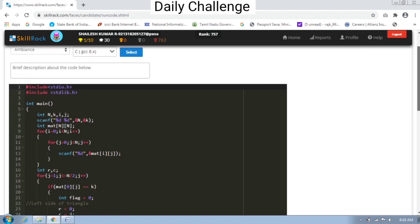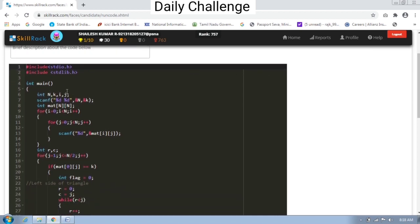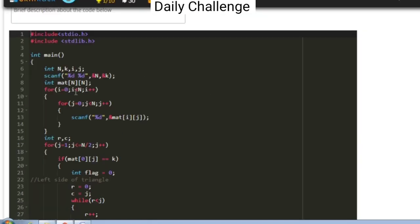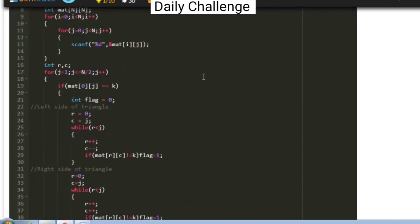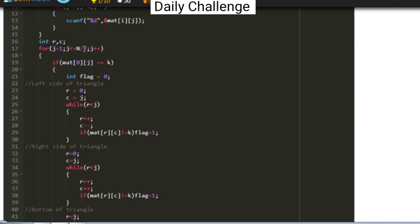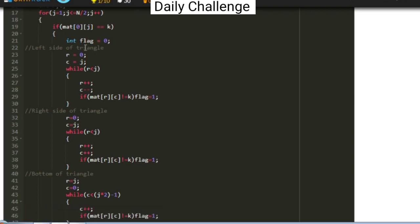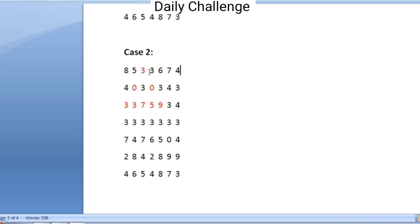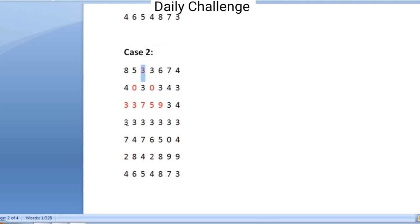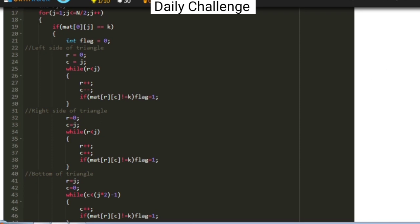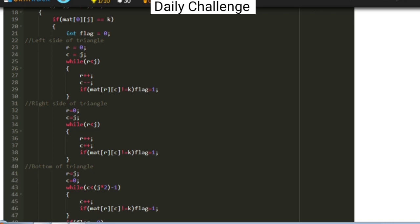This is the C program I have written. I declared some variables, got the input of n and k, and using a nested for loop accepted the input matrix. The logical execution starts here. The for loop iterates from 1 till n/2. After the for loop, an if condition checks whether the particular element's value is equal to k, since the element itself is also a border element of the triangle.